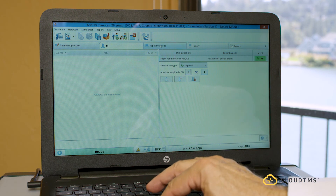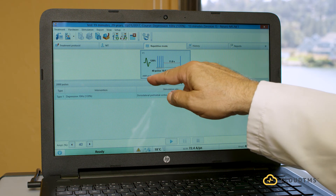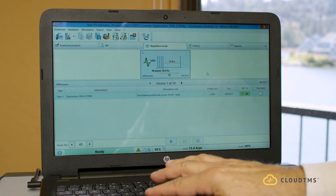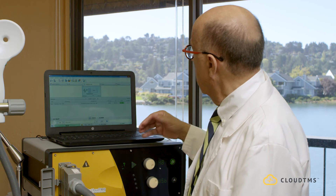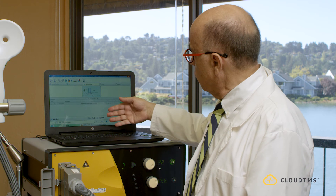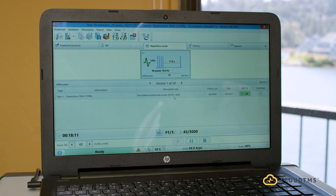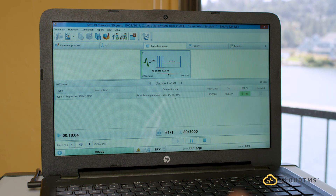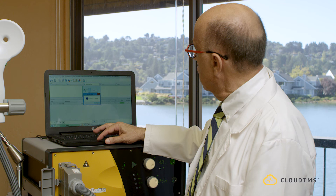Now select repetitive mode. It shows 120%, 40 pulses at 10 hertz, 3,000 pulses total — but the rest is 11 seconds, session one. Press play, confirm coil placement, and it starts stimulating up to 40 pulses. Notice it will not wait 26 seconds for the next stimulation — it only waits 11 seconds. Immediately after 11 seconds it starts again, delivering 40 more pulses, and it will do this 75 times total. Session one is then complete.